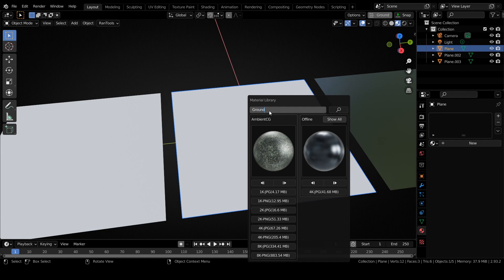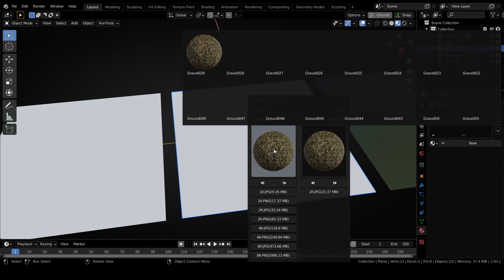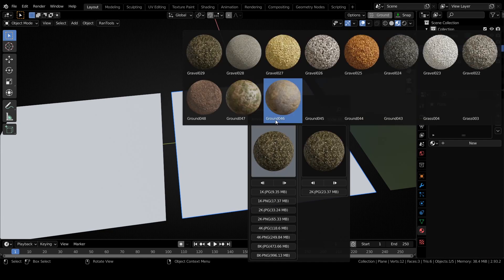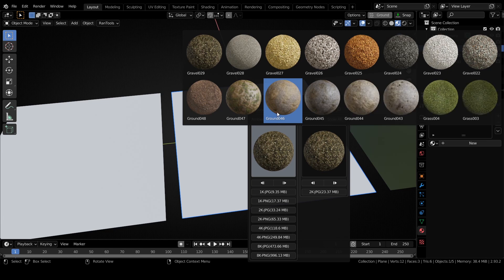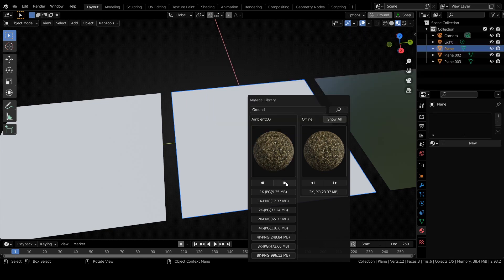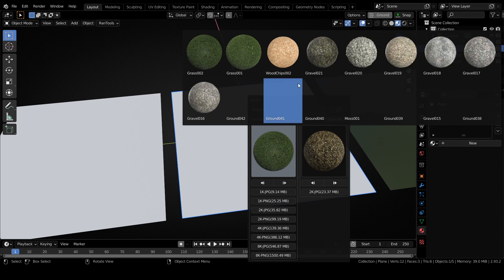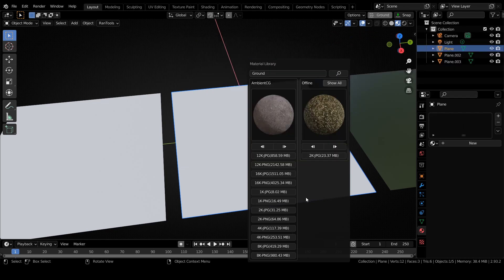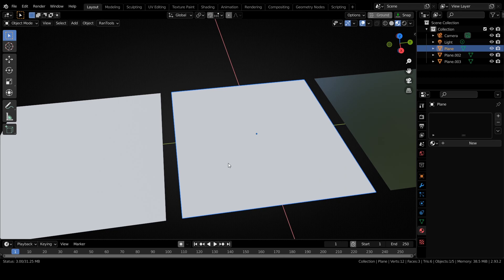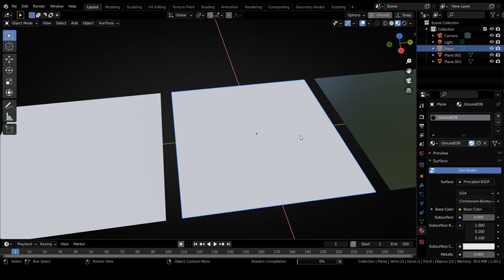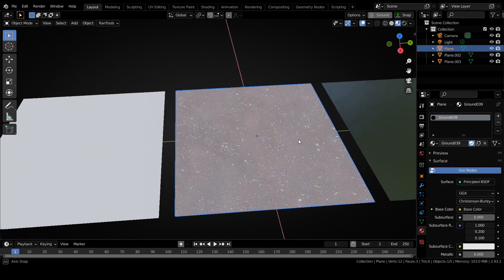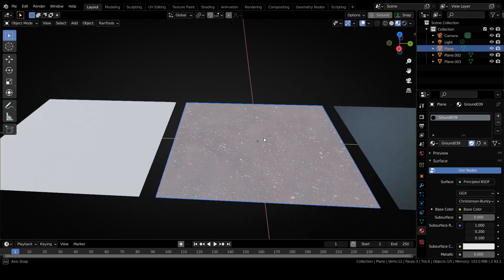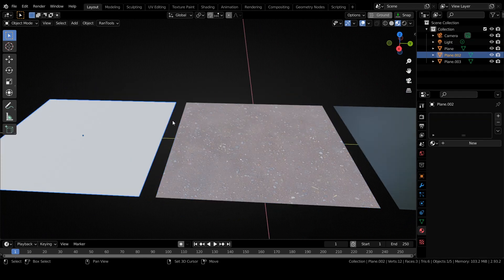Let's try a ground texture. There are 16 results on the first page. You can go to the next page by pressing this button. Let's try this material in a 2K JPEG version. Once you click the download button it will start downloading, and once that download is complete the material will be set up automatically.